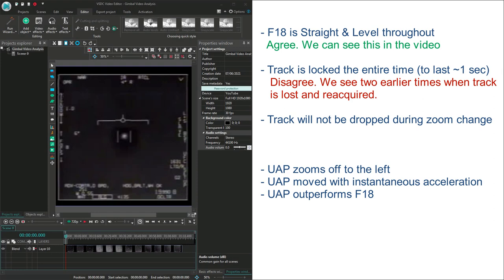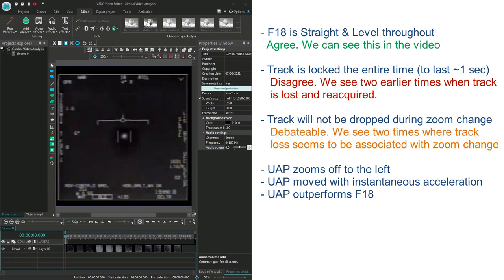Thirdly, Chad says that the track will not be dropped during zoom changes. I think this is a little bit less clear and debatable. We can see two times where the track loss seems to be associated with zoom change, but other times where the zoom changes and the track is not lost.